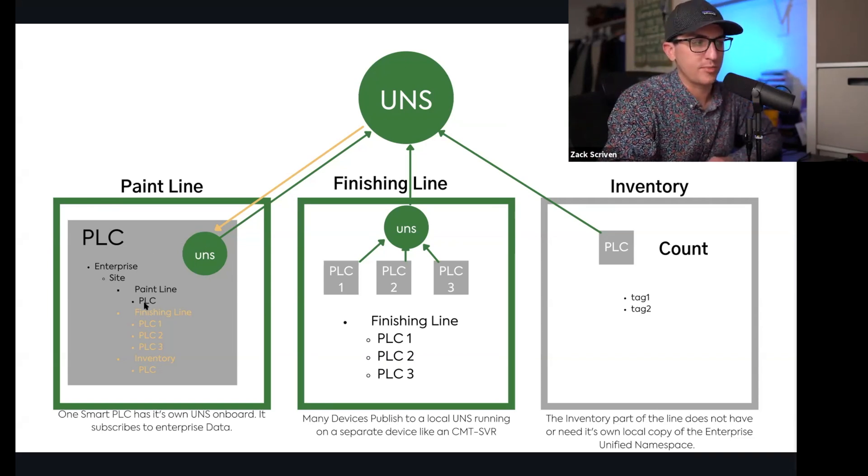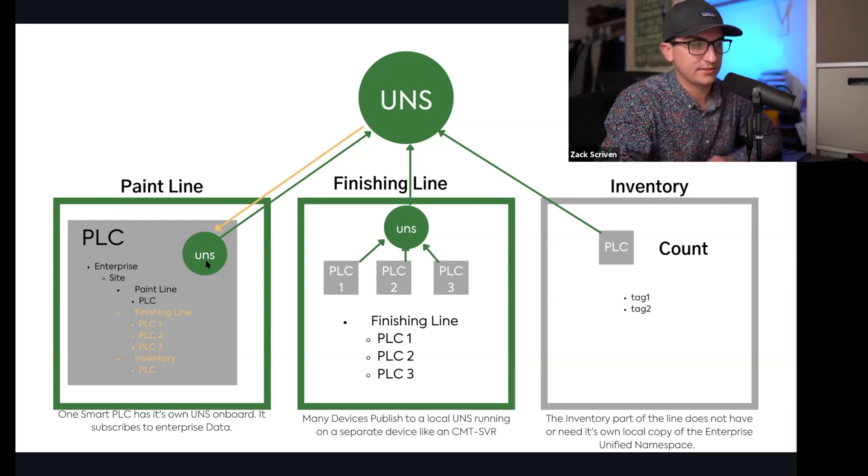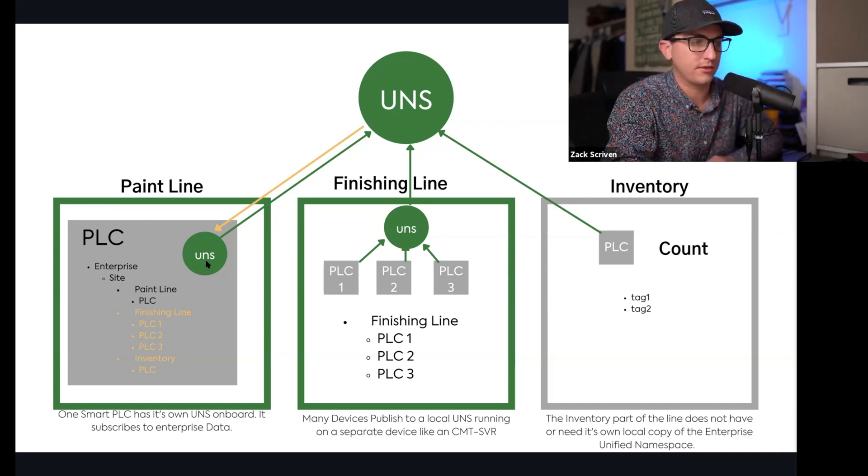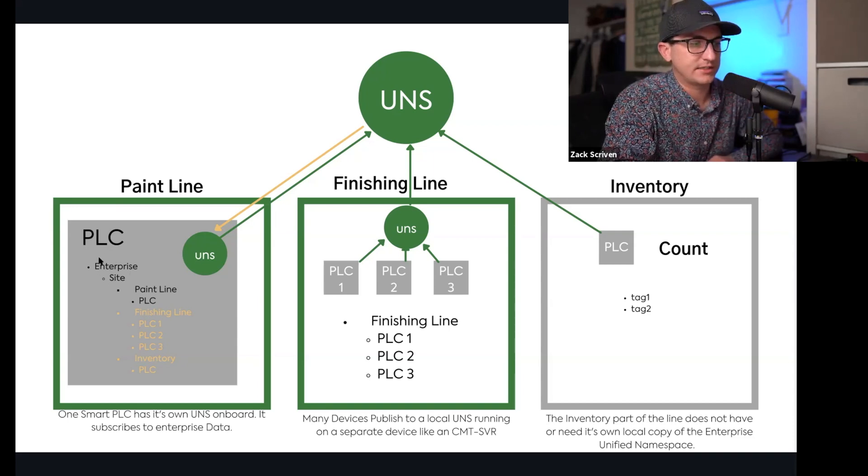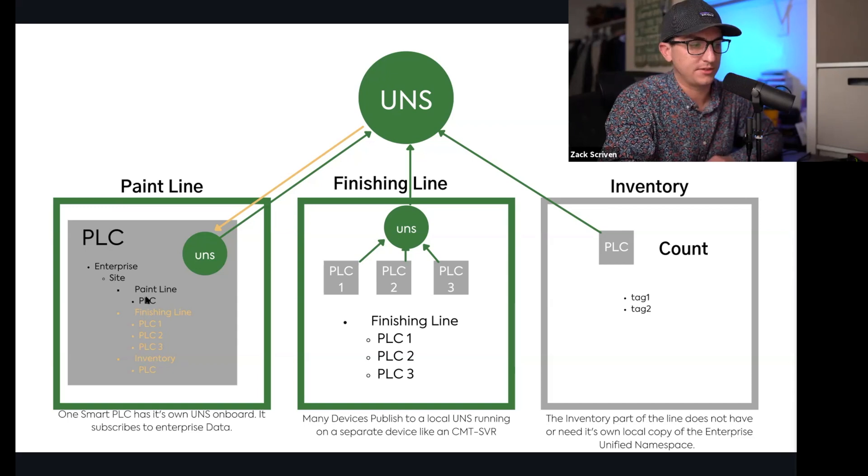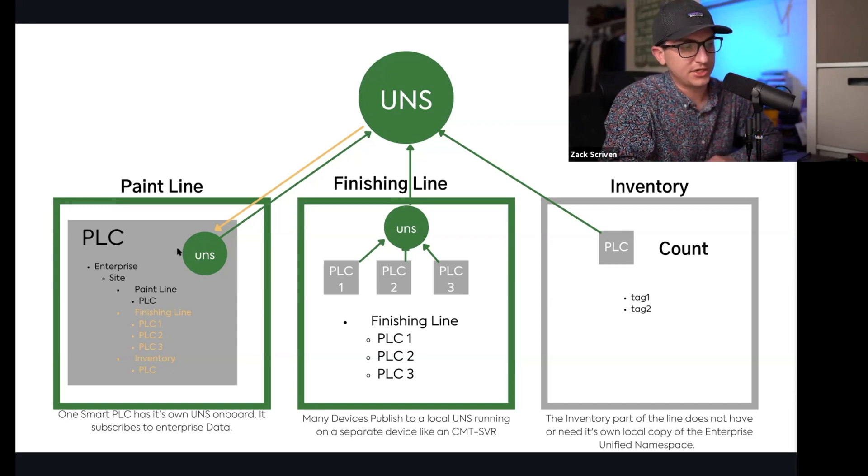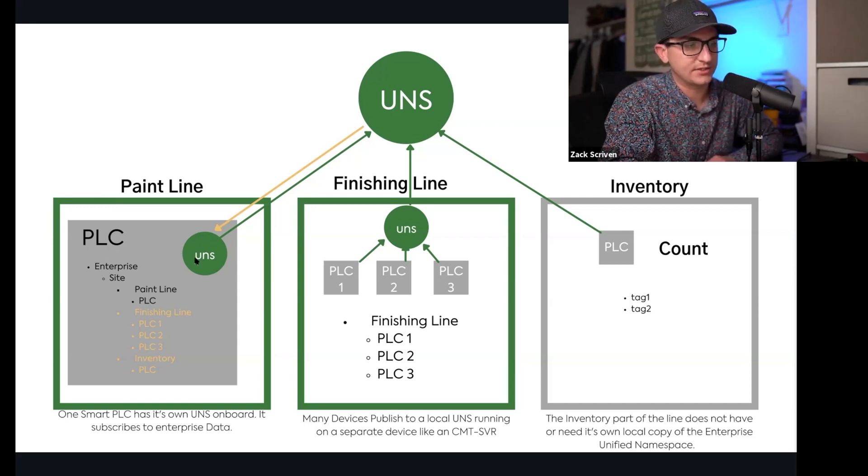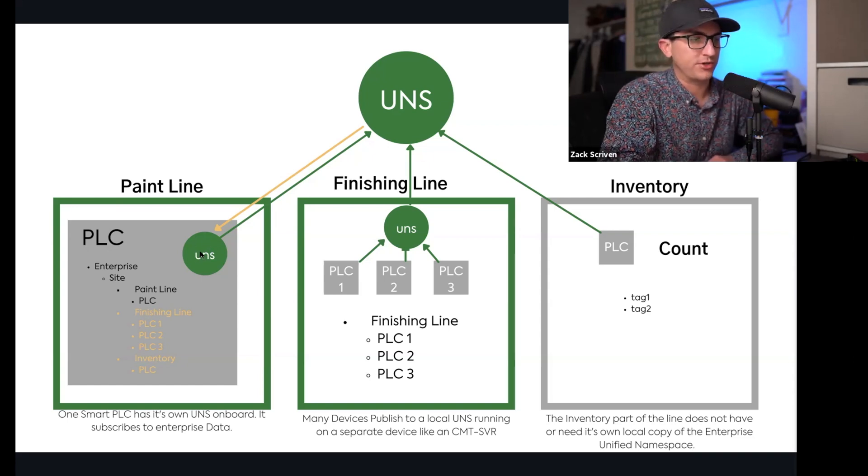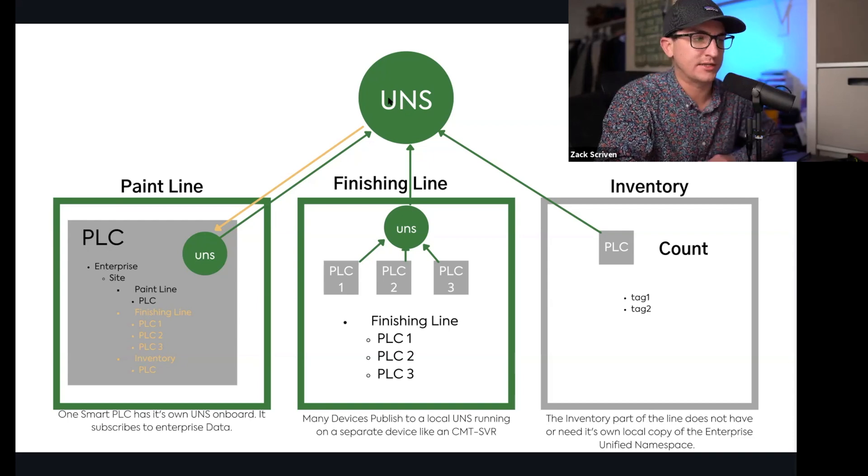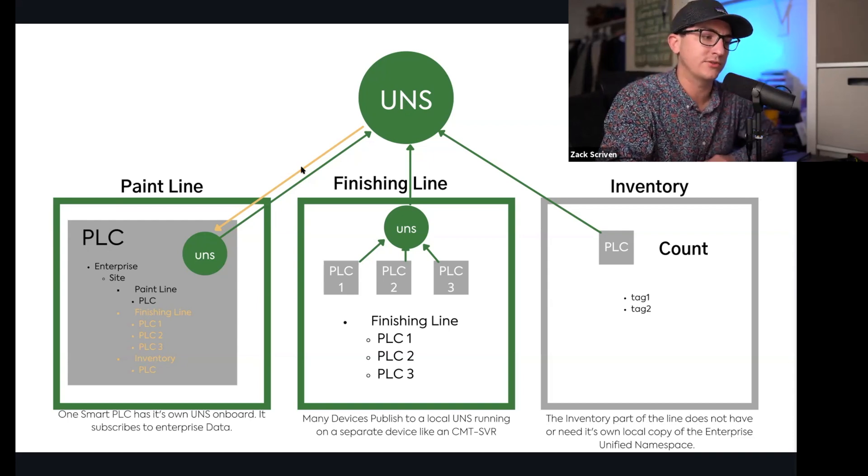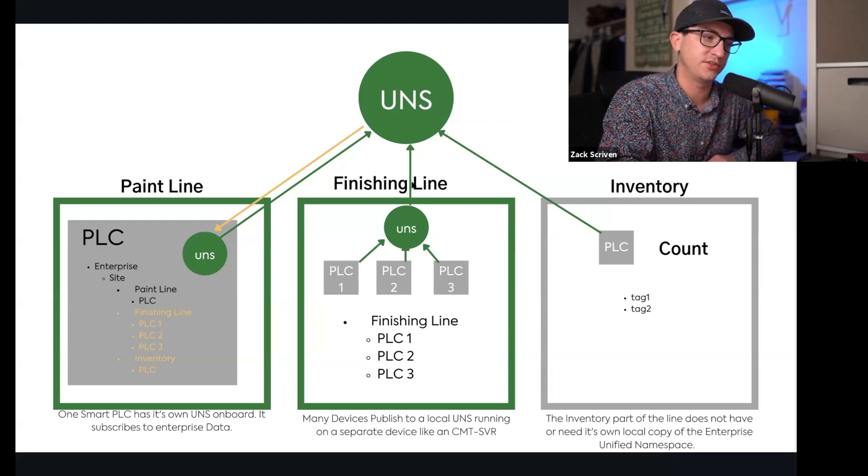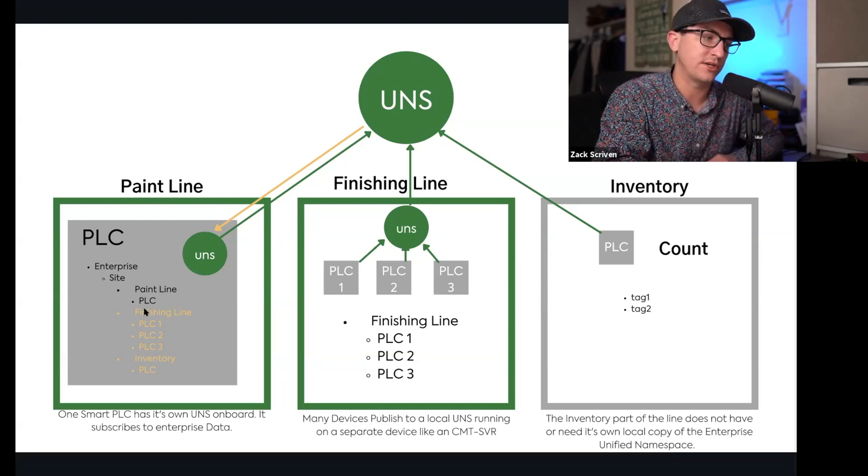They'll have a UNS on board, or like a Raspberry Pi, you can have a UNS on that device. So it has its tags available in its namespace here in the paint line PLC. It's publishing its tags into this UNS and then it's publishing from the onboard UNS into the enterprise UNS. But then it's also subscribing to the other enterprise data including the finishing line and the inventory line shown here in orange.